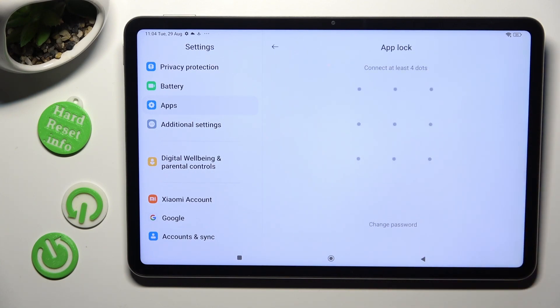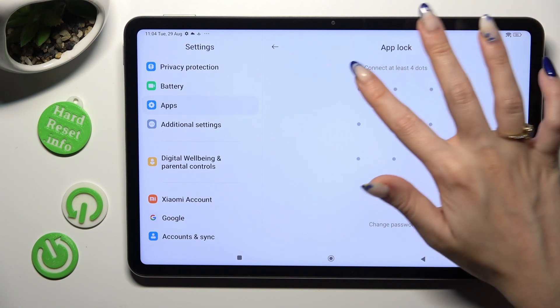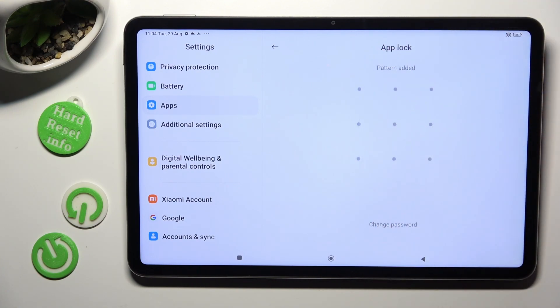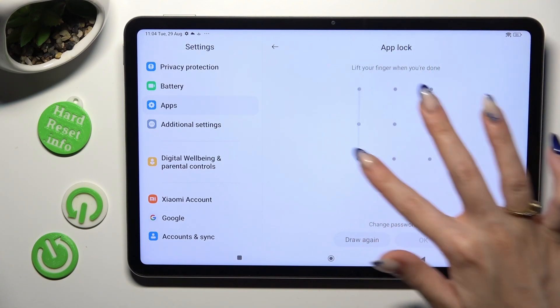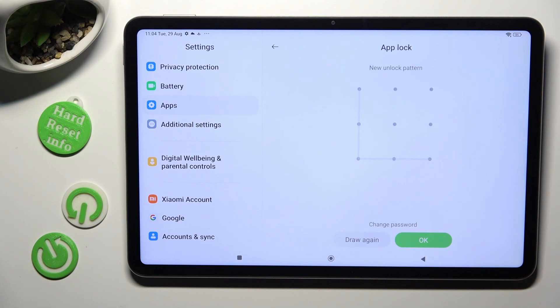Now you need to create a pattern that you will use to lock your apps. Repeat it in order to confirm it and hit OK at the bottom right corner.